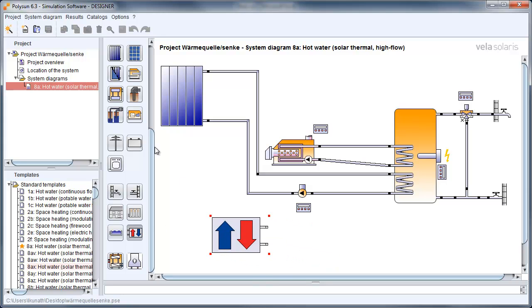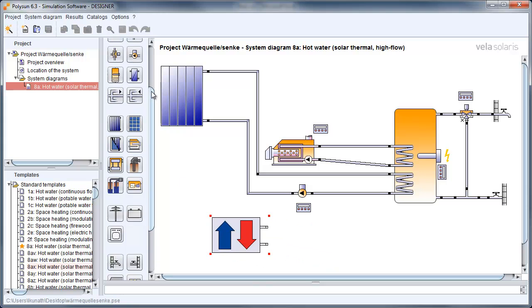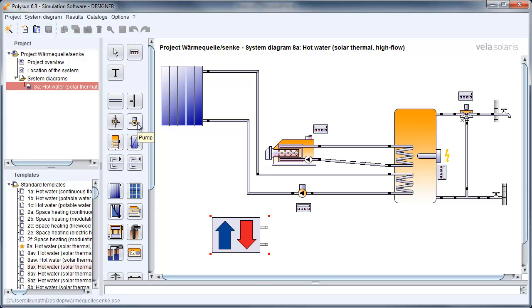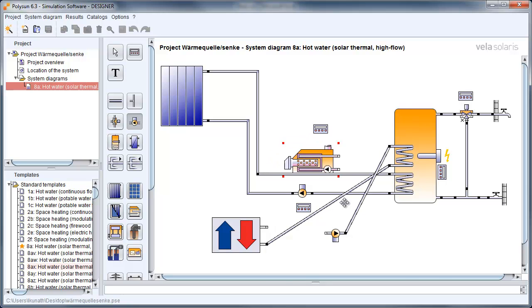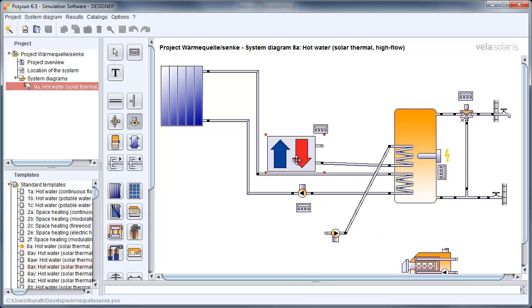And we also need to add a pump. Now we can connect everything together and change from the gas burner to our new heat source.